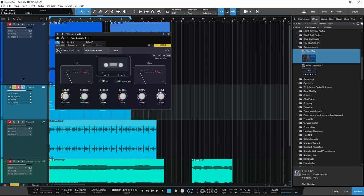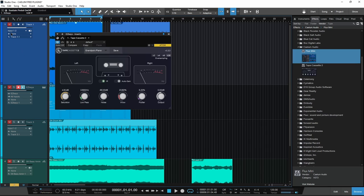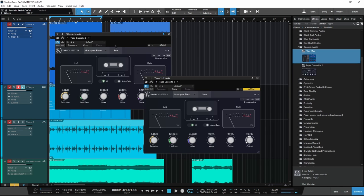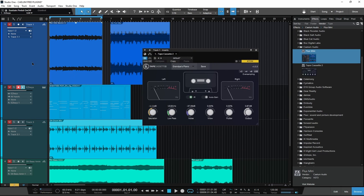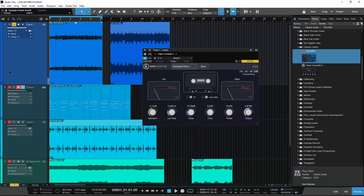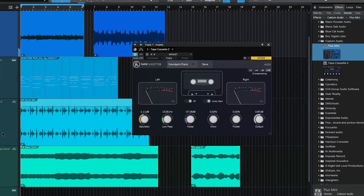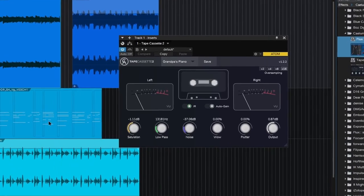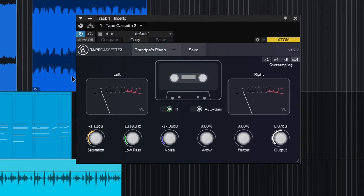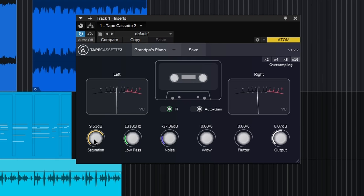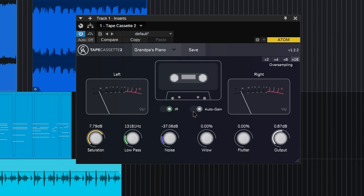Alright, so let's take a quick look at both of these plugins. So Tape Cassette 2, obviously a tape emulation plugin, here it is on guitar. You have saturation, you have an auto gain control here, which is kind of nice because if you start to really saturate this, obviously the volume is going to go up.